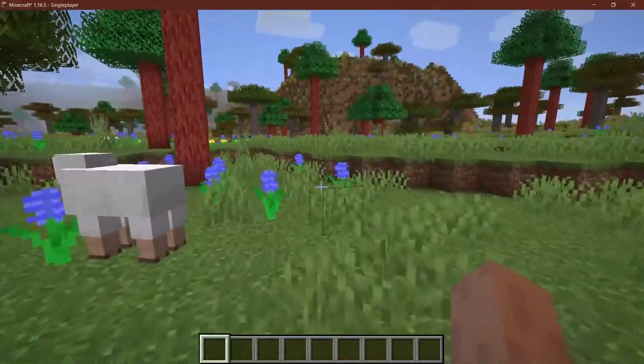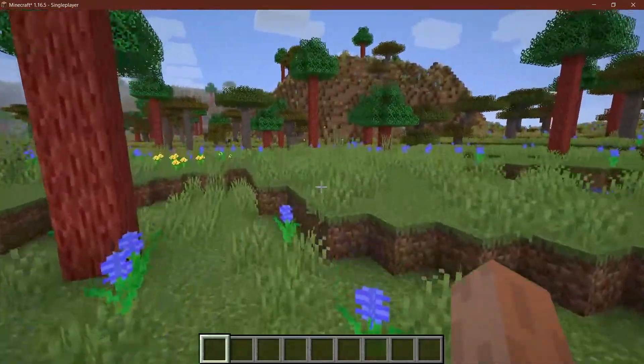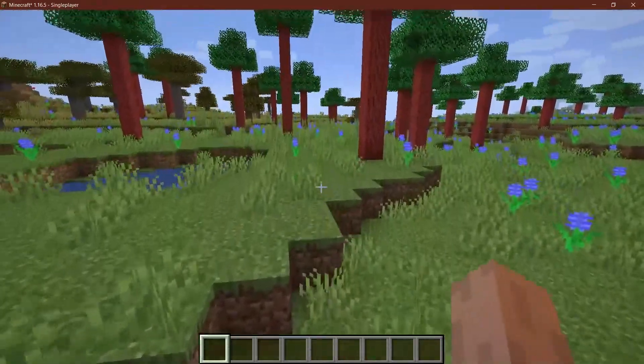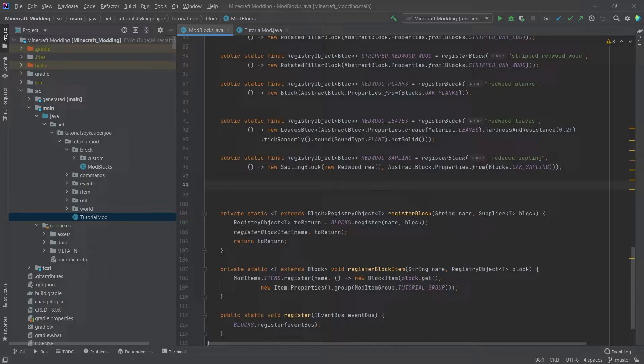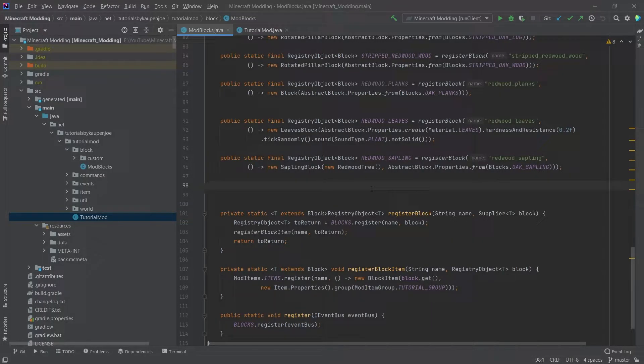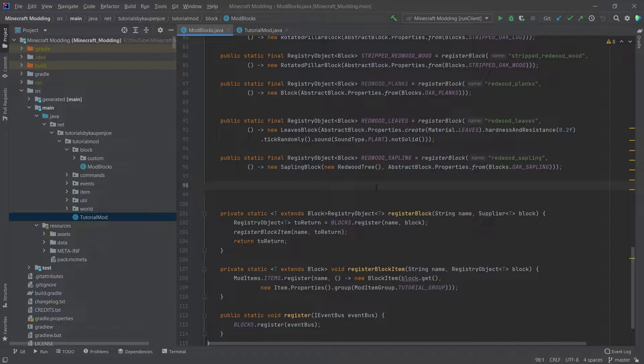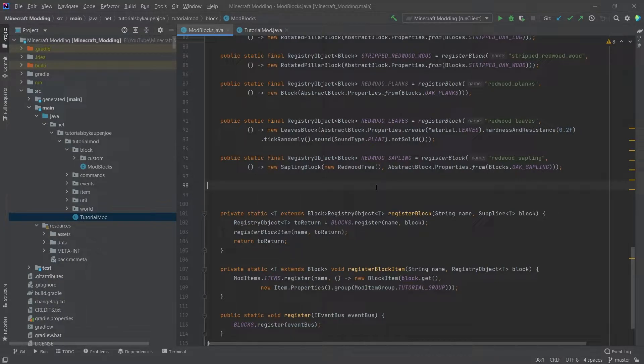In this tutorial we'll add beautiful flowers to Minecraft. Let's see how to do that. We find ourselves back in IntelliJ once more and in this tutorial we will add a custom flower to the game and we'll also make it spawn in the world.